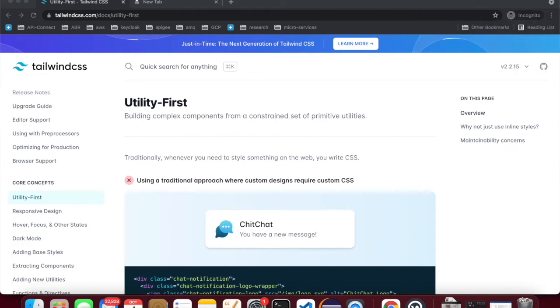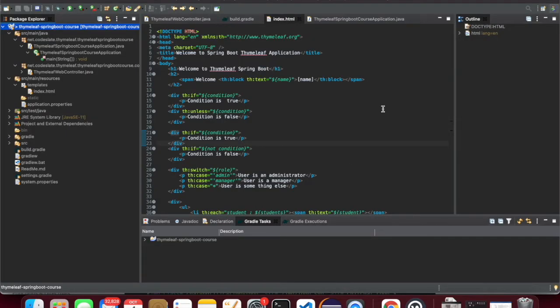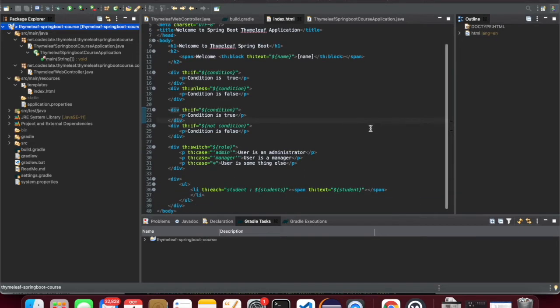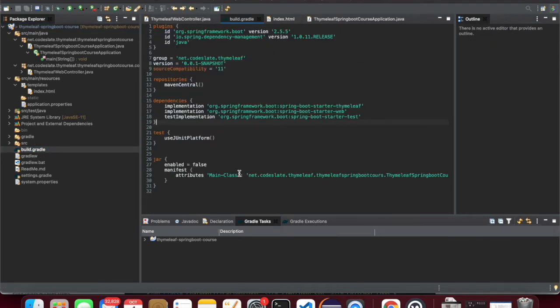Let's start with our application. We have seen our application deploying onto Heroku in the last session. We'll continue with that application, but first I want to include Tailwind CSS.